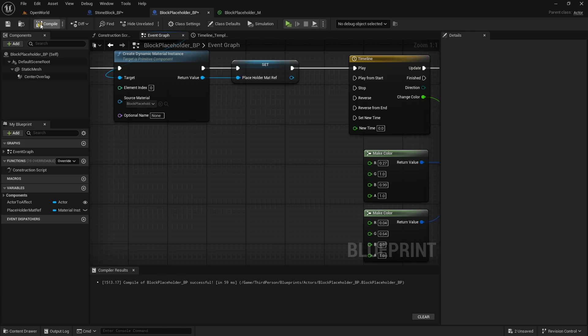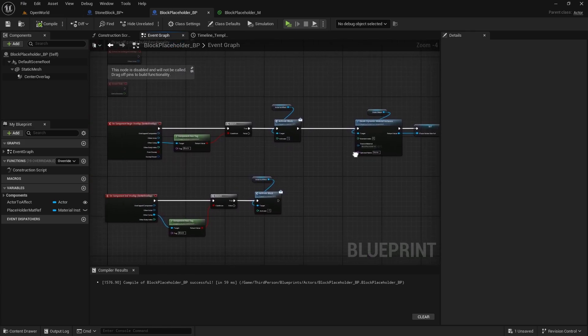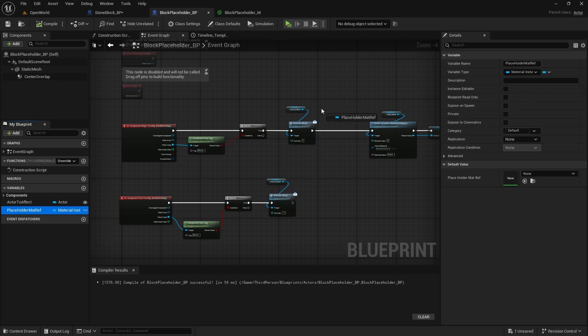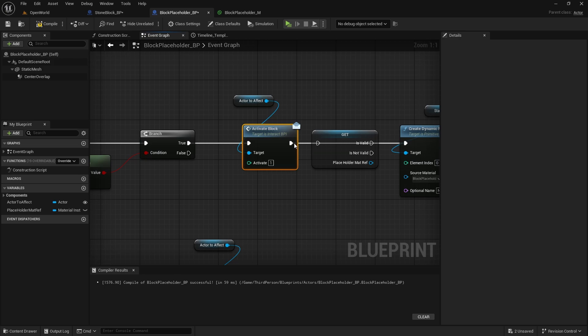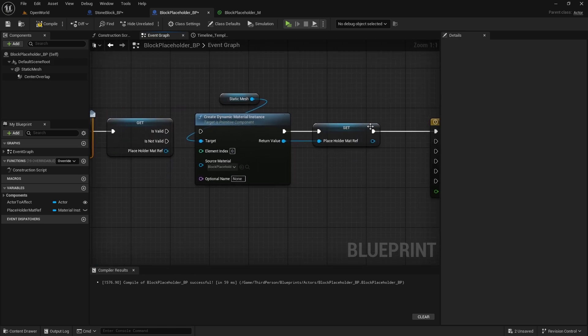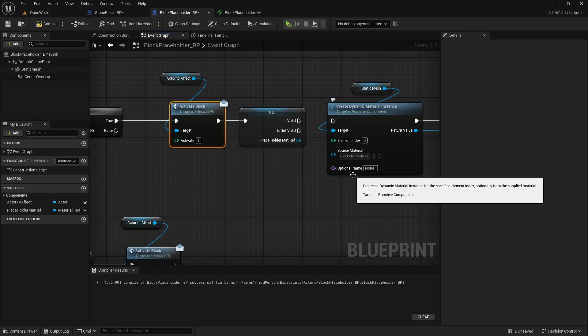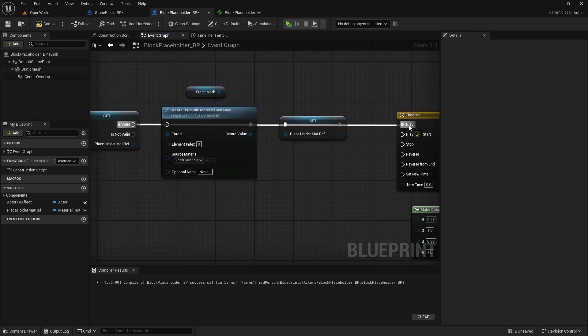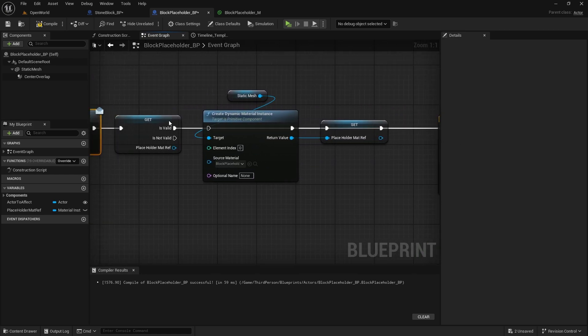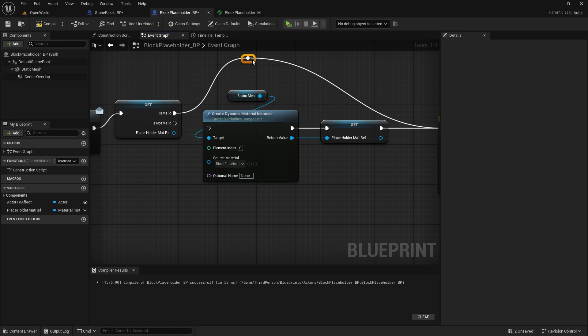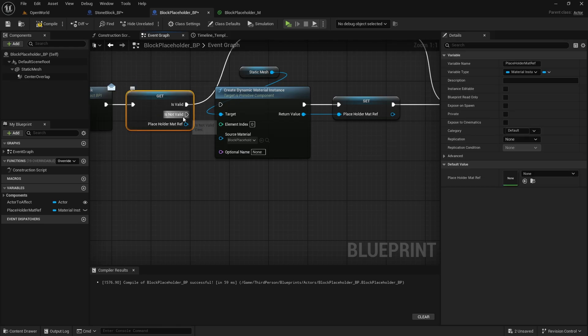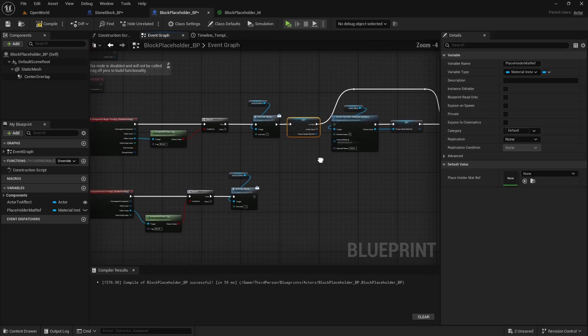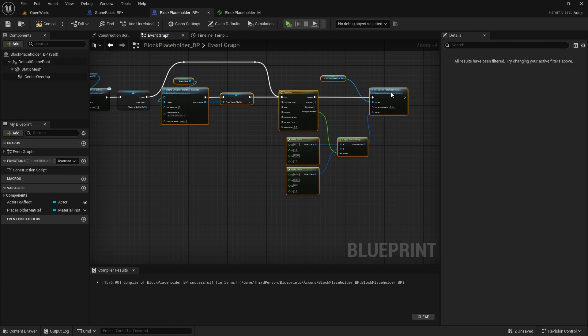Before this, we also want to check if this placeholder material reference, we will get it, right click and convert to validated get, if it's already valid because once we create it after here we don't want to be creating it all the time. So if it's valid we just need to play the timeline, this will go up here and if it's not valid, I'm going to move this whole thing down.